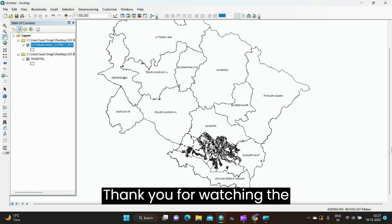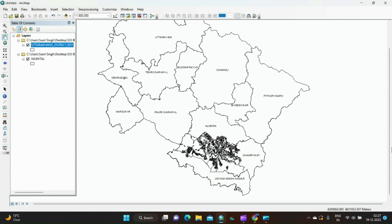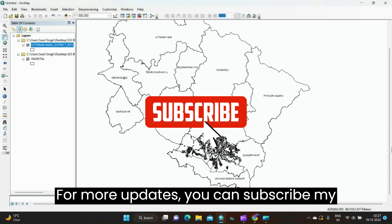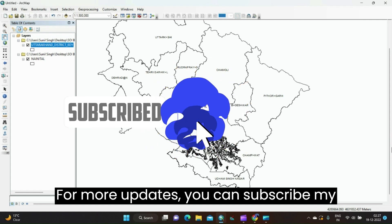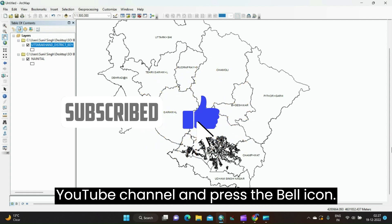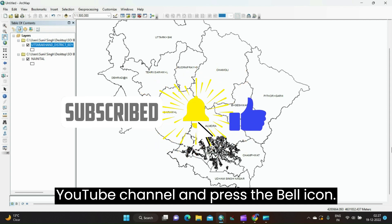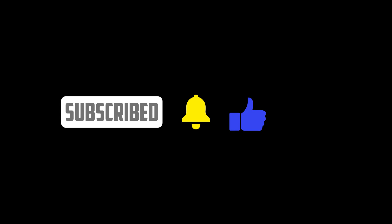Thank you for watching the video. For more updates, you can subscribe to my YouTube channel and press the bell icon.